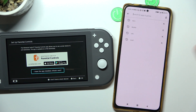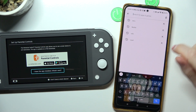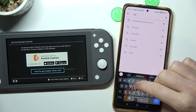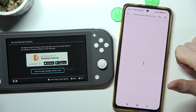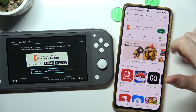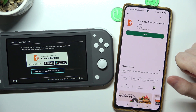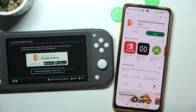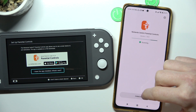If you have an iPhone, move to the App Store and search for Nintendo Switch Parental Controls. Select it and install it. When it's ready you should be able to launch it.